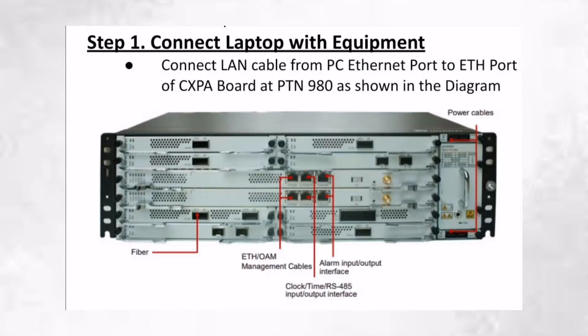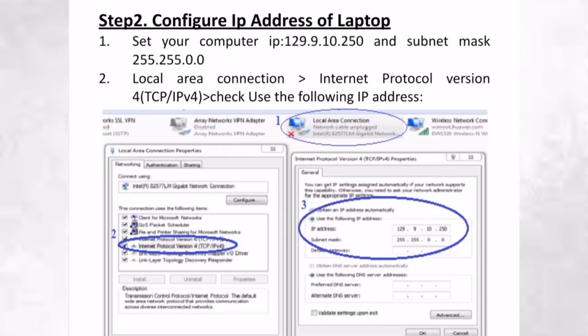Now connect the laptop with the equipment from the ETH port of the CXPA board at PTN980, which is the control card. This is the basic configuration. We select IPv4 version here and select the IP address as follows.